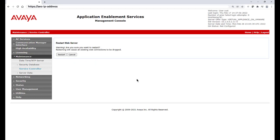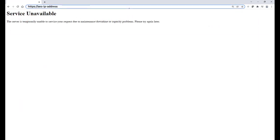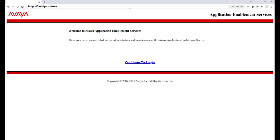Restarting the AES web server takes roughly two minutes to complete, and you may have to refresh your browser if you are not automatically redirected back to the login screen. Log back into the AES and then proceed to restart AES Services.